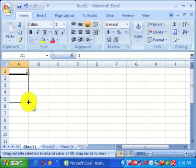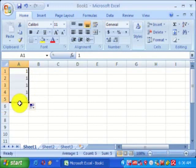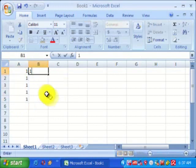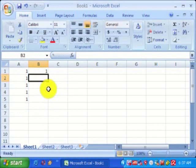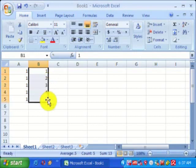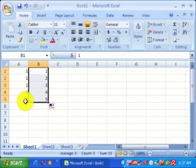After the cursor changes to a plus symbol, click and drag. You can see that up to the fifth row in column A, the value will be set to one. Now suppose you want consecutive values: type one in the first cell, type two in the second cell, select both cells, move the cursor to the bottom right corner until it changes to plus, and drag.